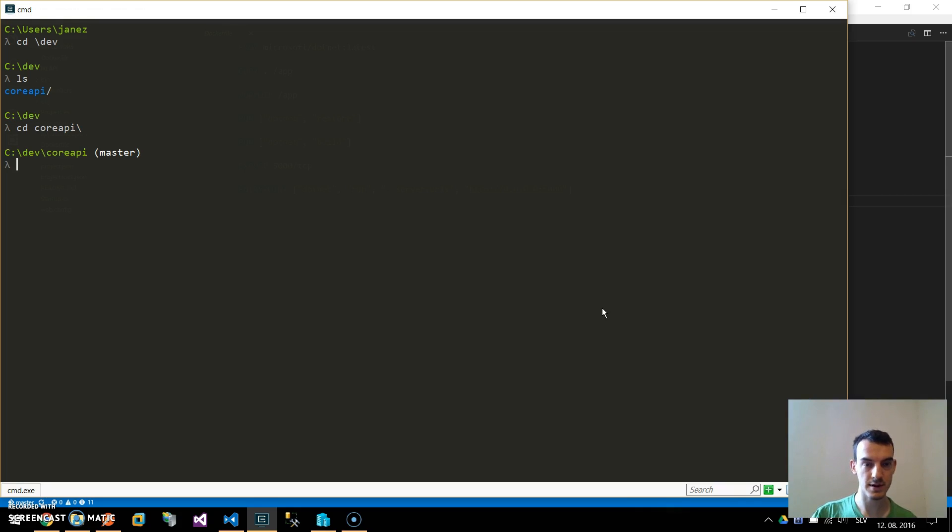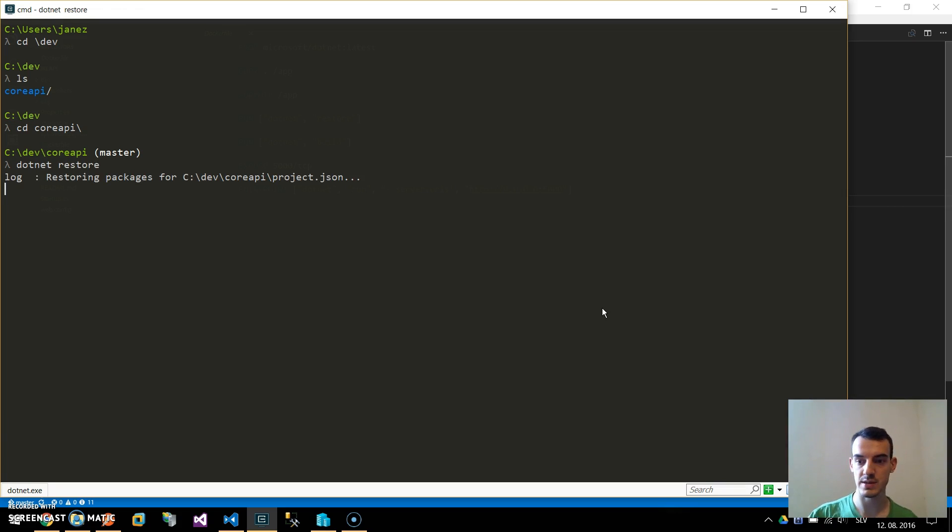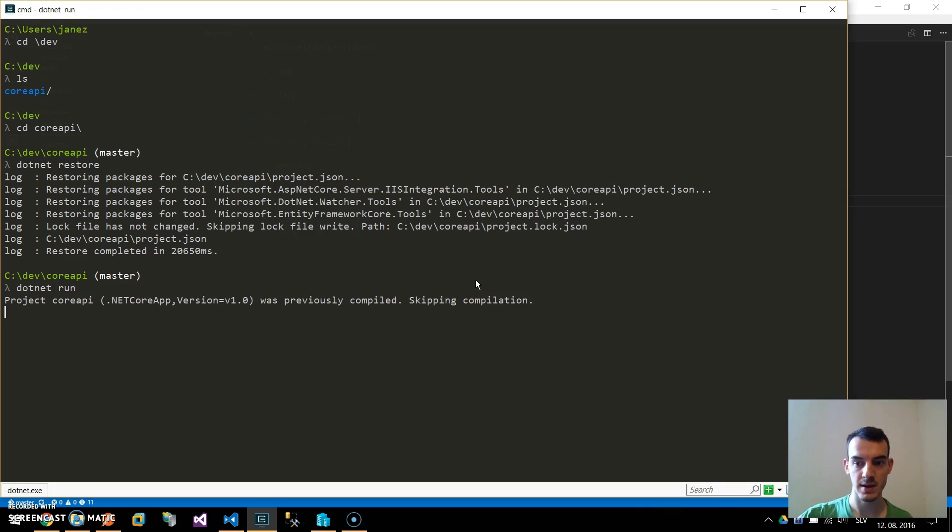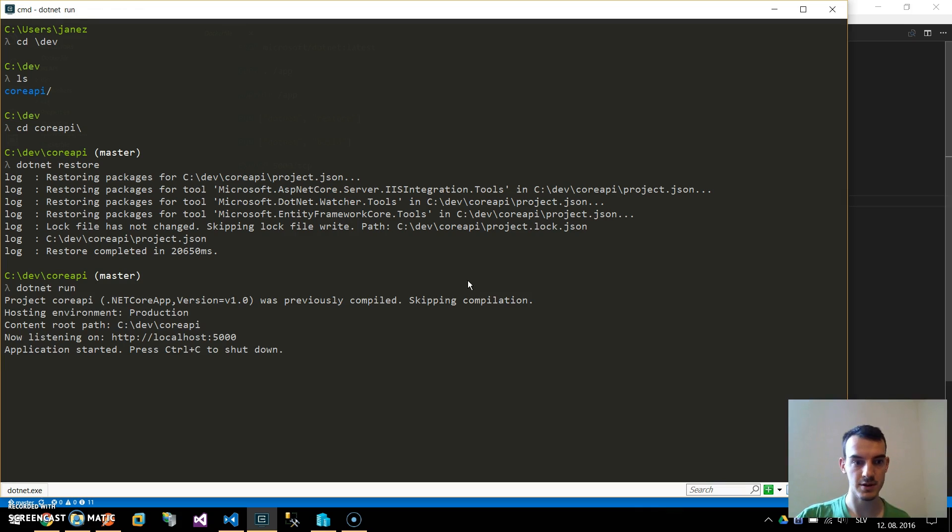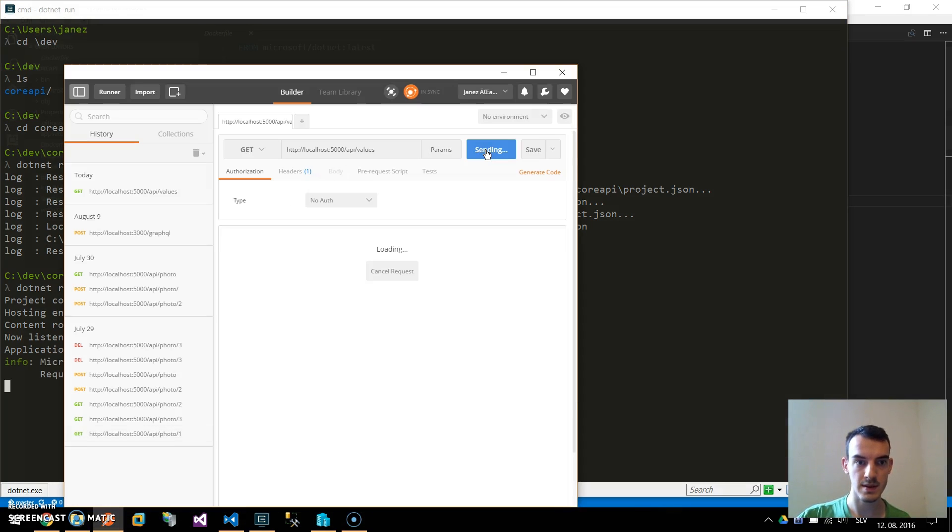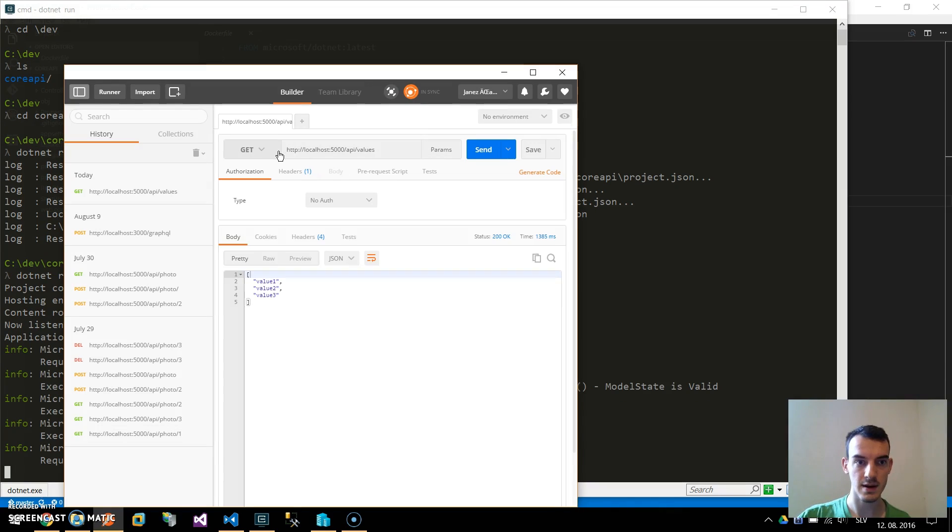Go to the core API folder and make sure this application works by hitting .NET restore to restore all the NuGet packages. Once this is completed run the .NET run command.